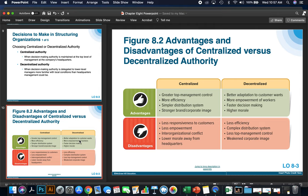There are advantages and disadvantages to both. Advantages for centralized: greater top management control, more efficiency, simpler distribution system, and a stronger brand and corporate image because one group manages everybody. Advantages of decentralized: better adaptation to customer wants because management knows local conditions, more empowerment of workers, faster decision-making because you don't have to go through corporate, and higher morale with a feeling of a localized team.